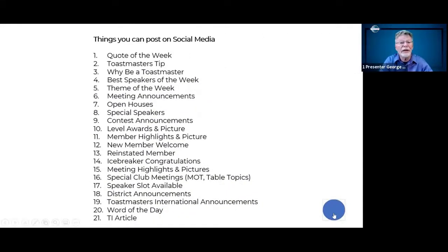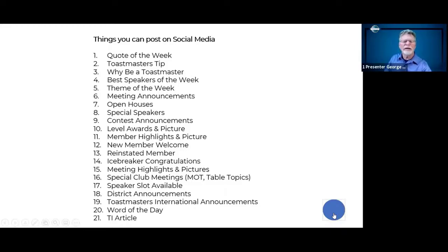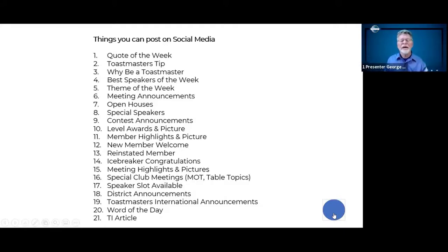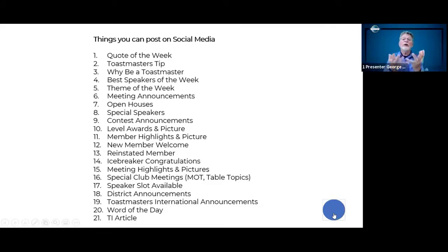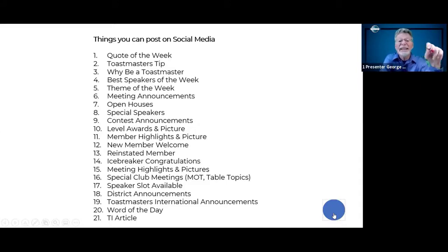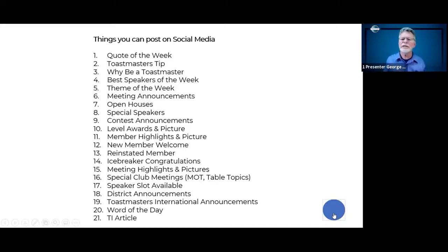I did my homework — I went to Instagram and looked at many different clubs, and these are the things they are posting. Member highlights and pictures, new member welcomes — isn't that neat, where you can show somebody recognition right away when they join your club for the first time, get reinstated, or do their icebreaker. You tag them on Instagram so all their friends and families see the tag too, and now we're getting a conversation going about what Toastmasters is.